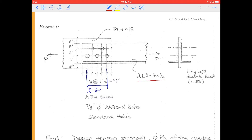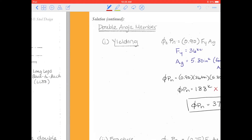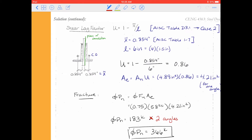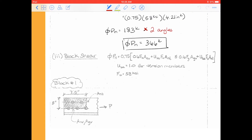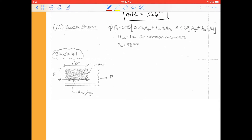Welcome back steel friends! In our last video we looked at yielding and fracture for this double angle connection, and so now we want to explore how we calculate the block shear capacity for this arrangement. If you have any questions on yield and fracture I'd recommend you go to the last video, but in this one we're going to cover block shear.